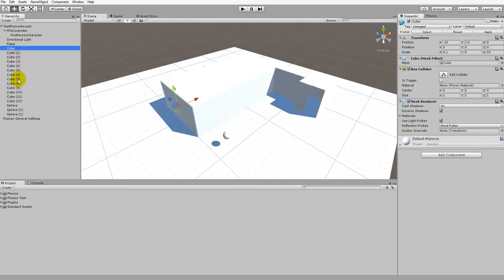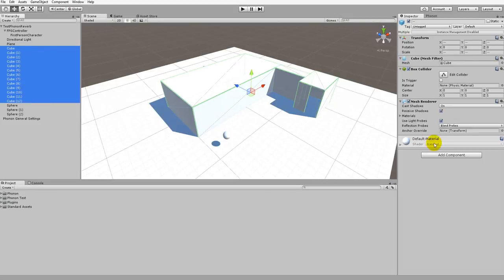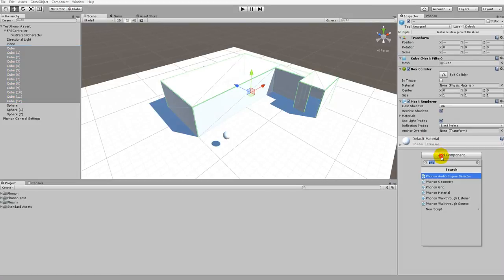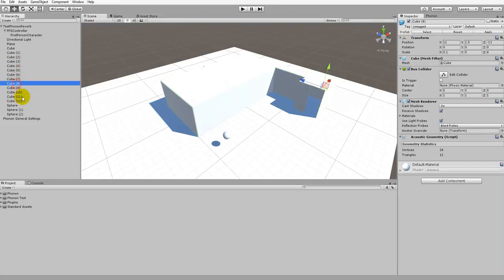Moving down the list, we have these cubes — these are basically the walls of the building. Since the walls will reflect sound, we want to make sure that the sound reflections coming off these walls use Phonon Walkthrough's real-time sound propagation. So we want to add the Phonon Geometry component to these as well. With all the walls selected, we'll click Add Component, then Phonon Geometry. Now all the walls have Phonon Geometry attached.